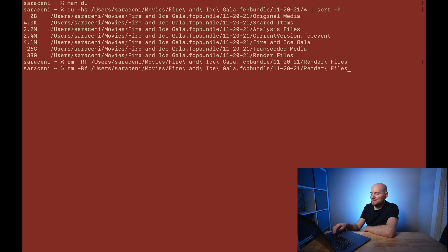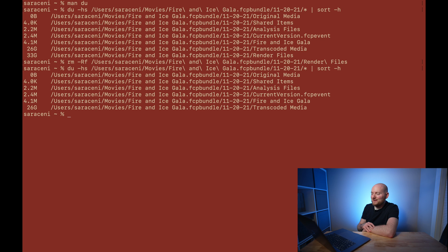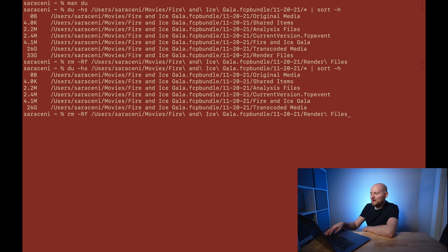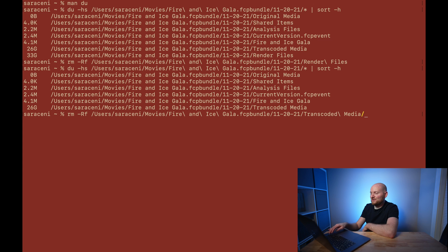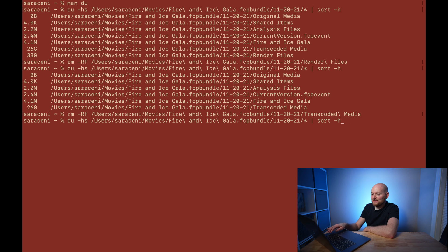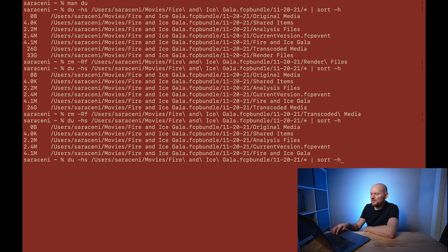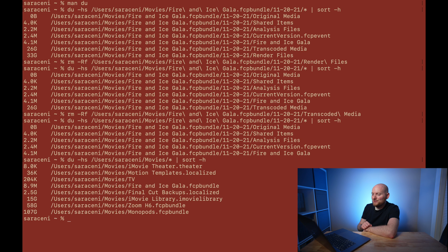Once that's done, if I run the `du` command again, we no longer have the Render Files directory and we've saved a considerably large amount of space. I can use the up arrow and do the same for the Transcoded Media option — start typing 'transcoded,' tab that over, and run the same command again to clear that out. If I run the `du` command again, we've now removed that large directory as well. We can then move back up into the main Movies directory and see the output of what all the different library files now contain. Our Fire and Ice Gala has now been drastically condensed down to 8.9 megabytes. This is a file we can dump off to external storage and have the main core of the edit without all the additional stuff Final Cut Pro generates or that I generated with the proxies.